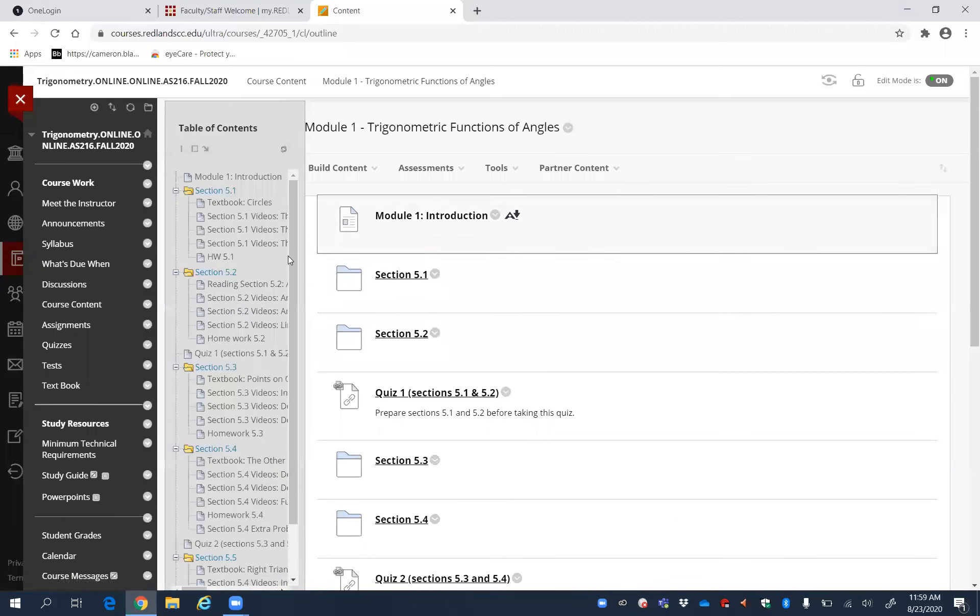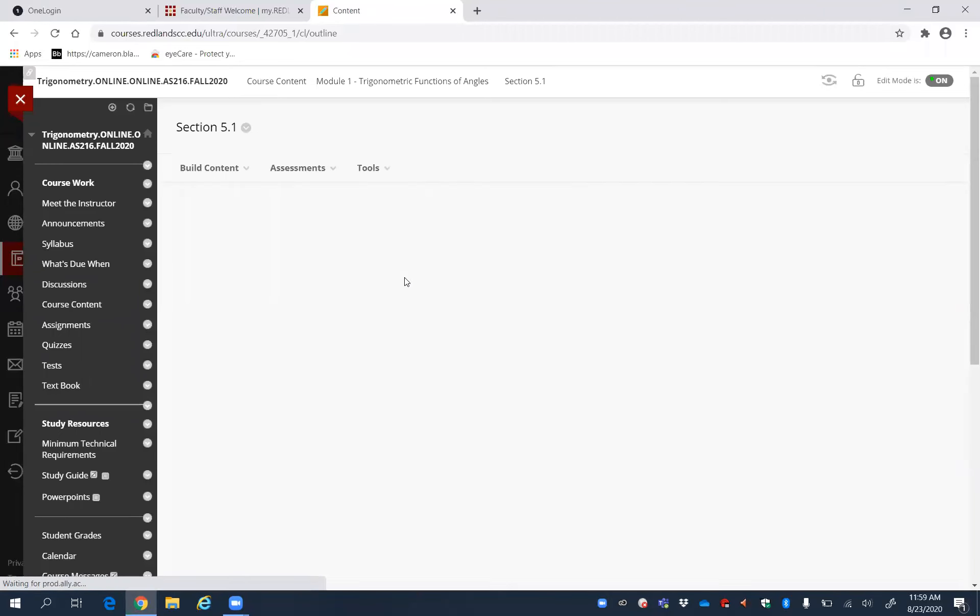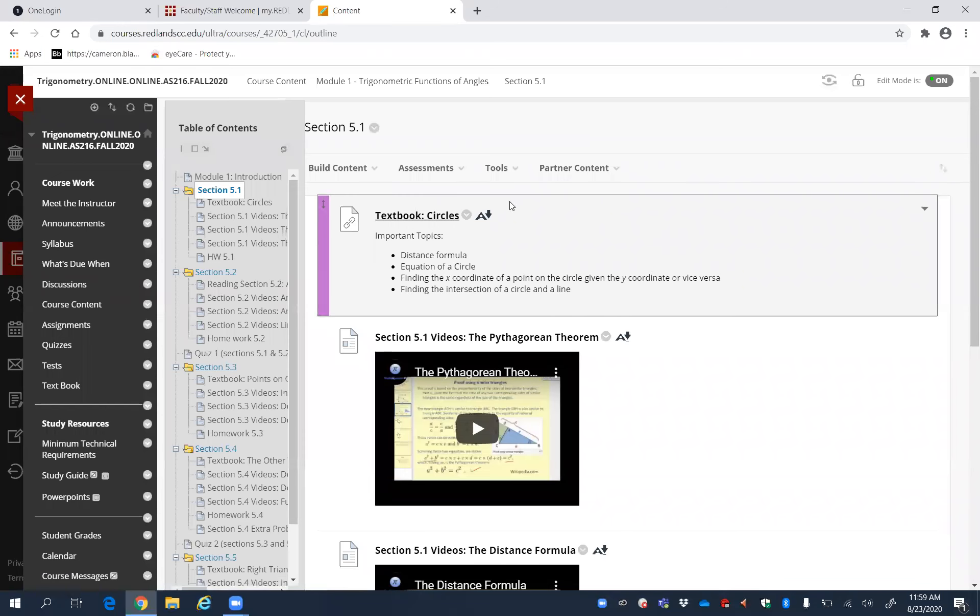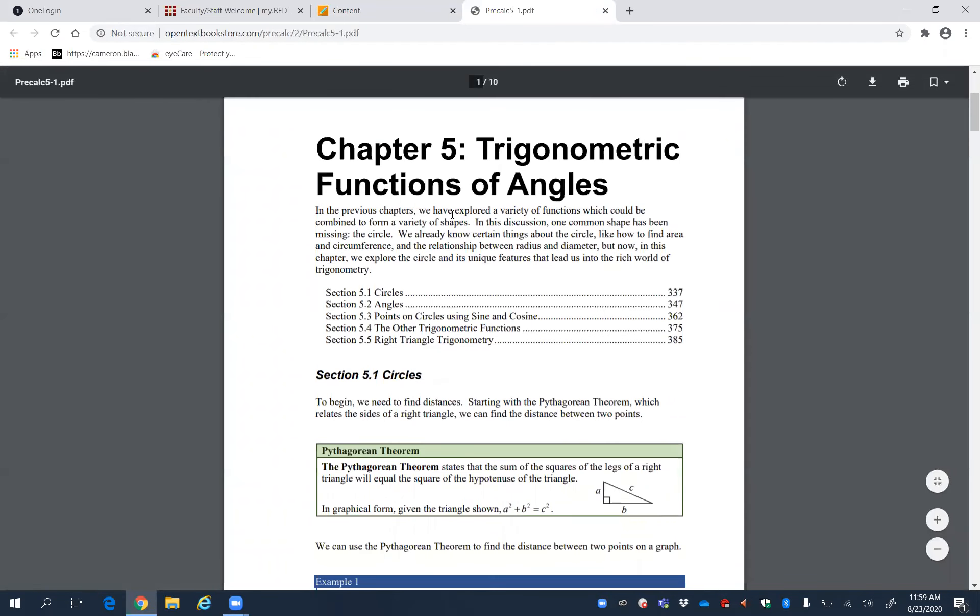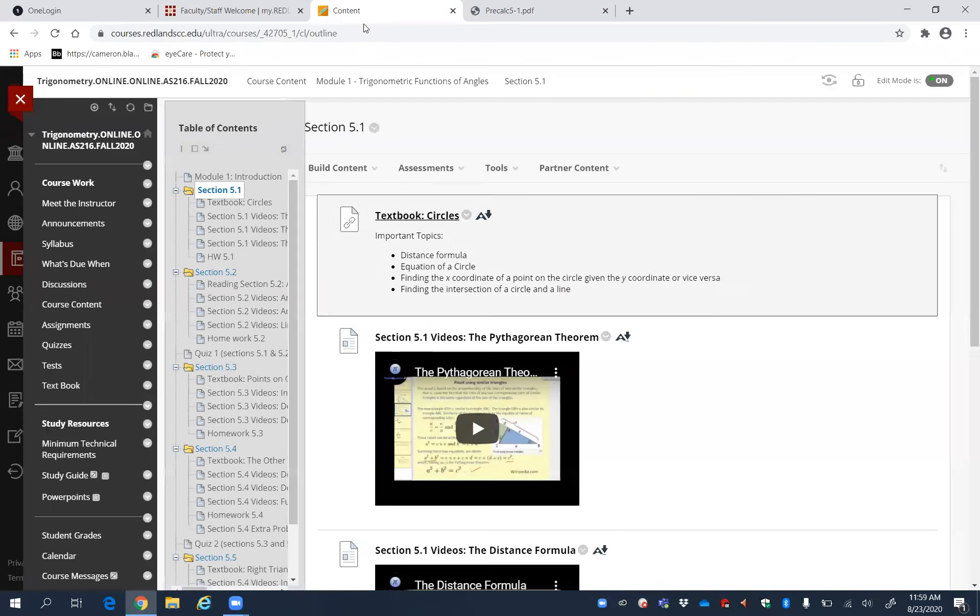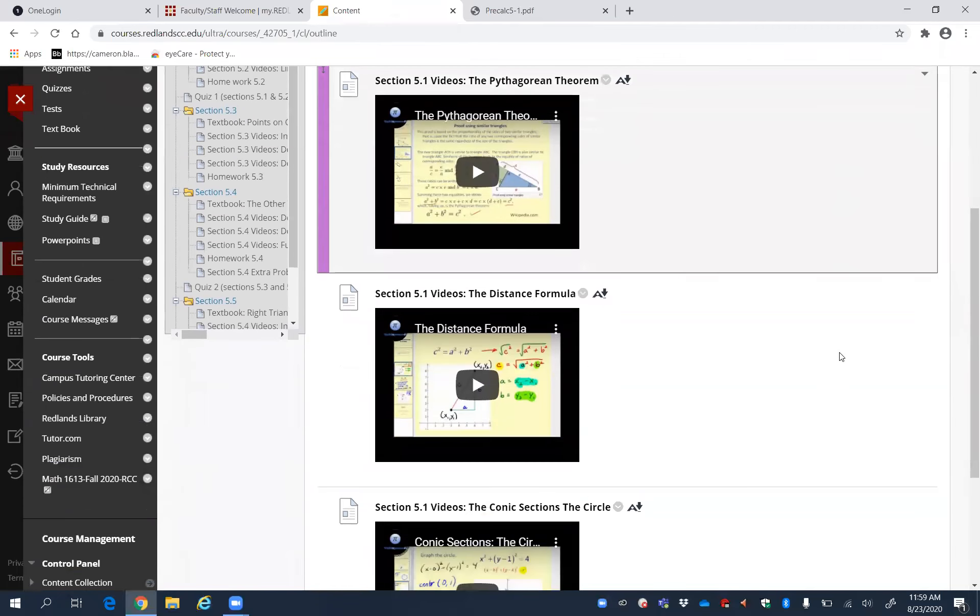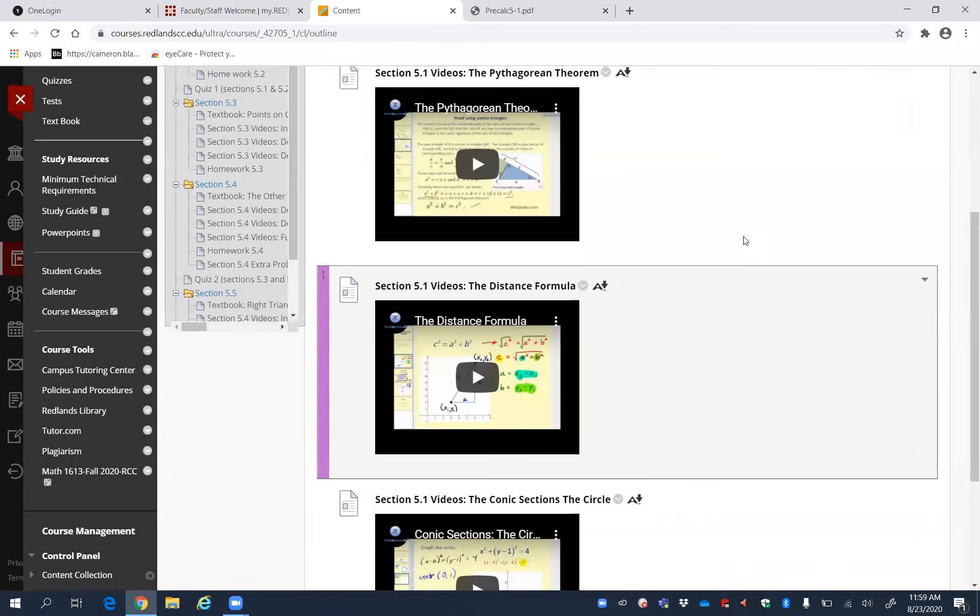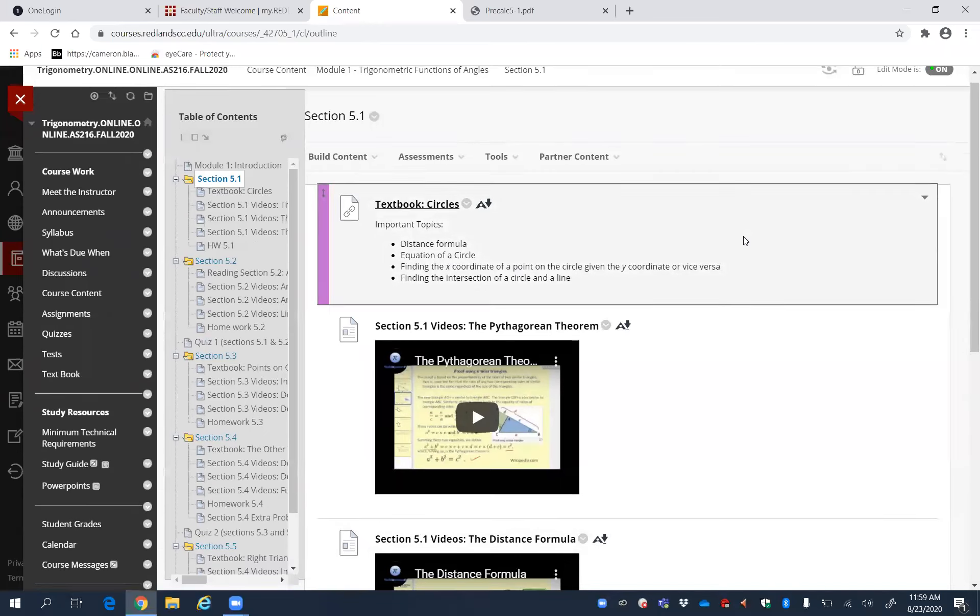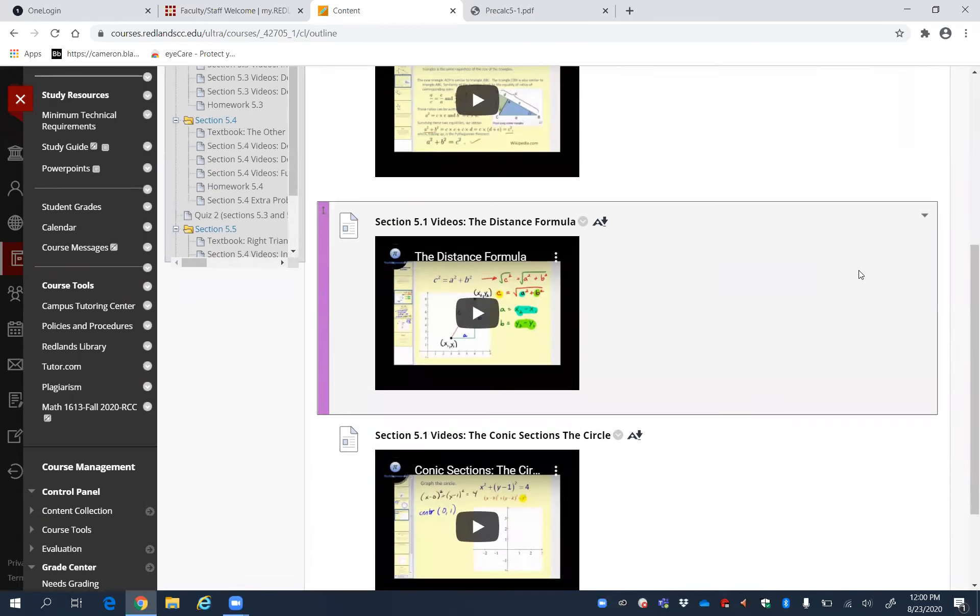To do Section 5.1, click Section 5.1. You can see there is a textbook from Section 5.1. Click it and read this. After that, there are three videos you need to watch before you try to do Homework 5.1.